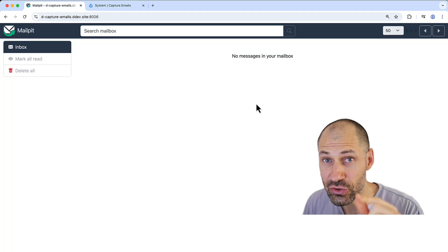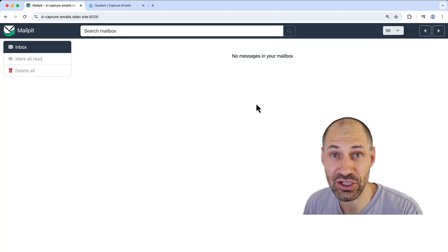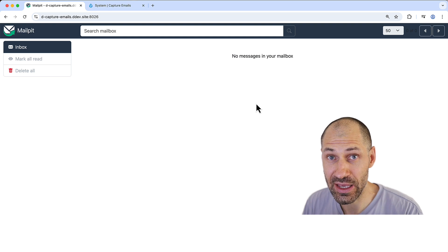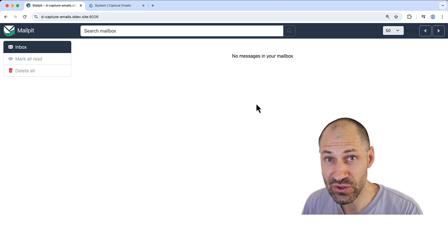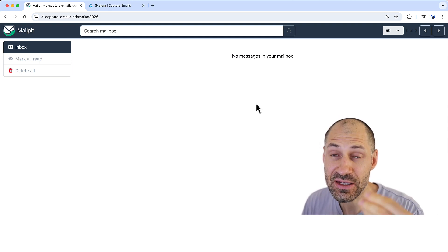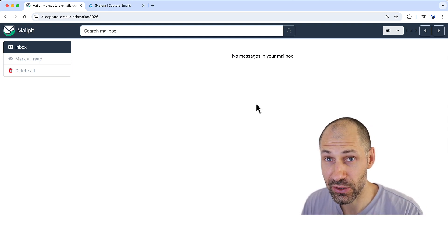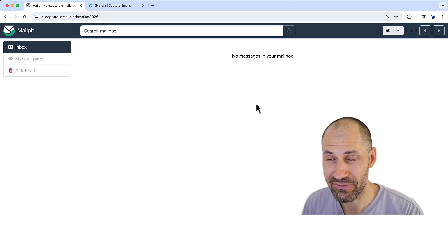Did you know DDEV uses MailPit, which is an application to intercept and capture outgoing emails from your web server? This comes with the standard Drupal configuration in DDEV.